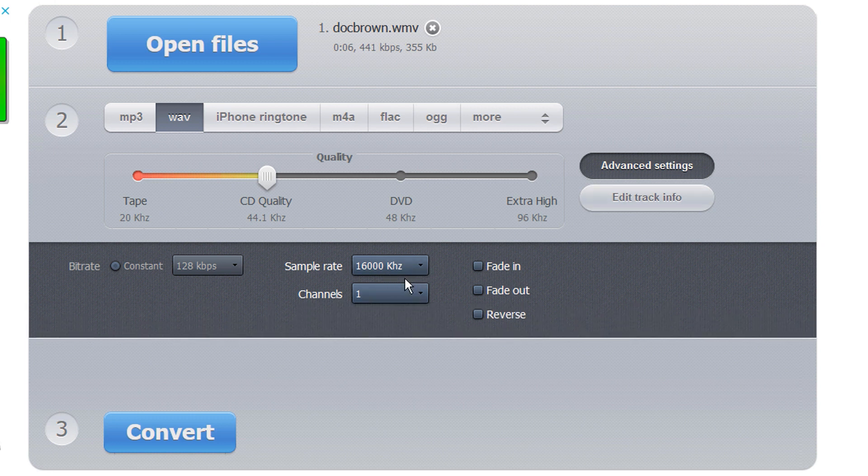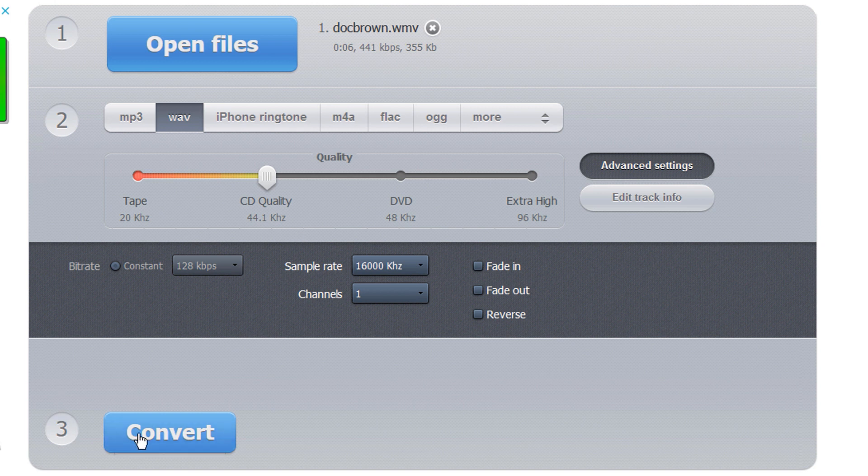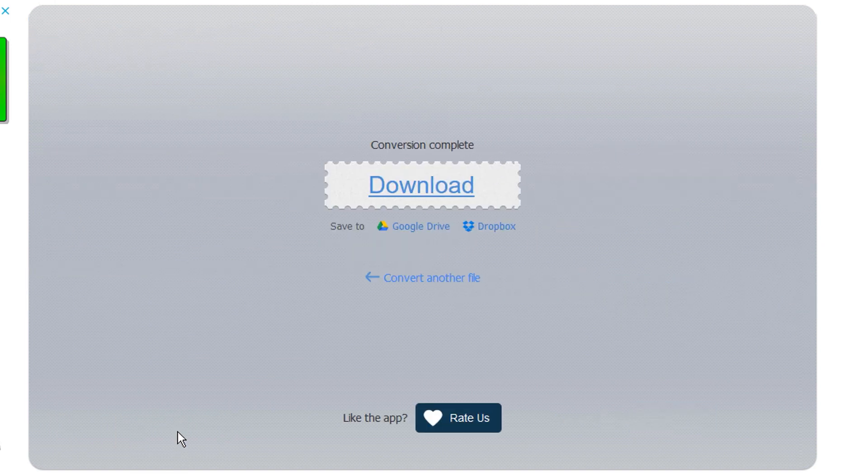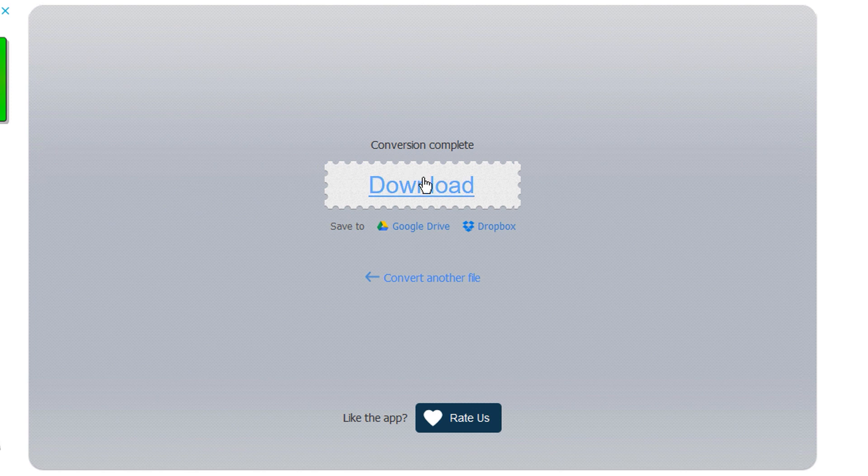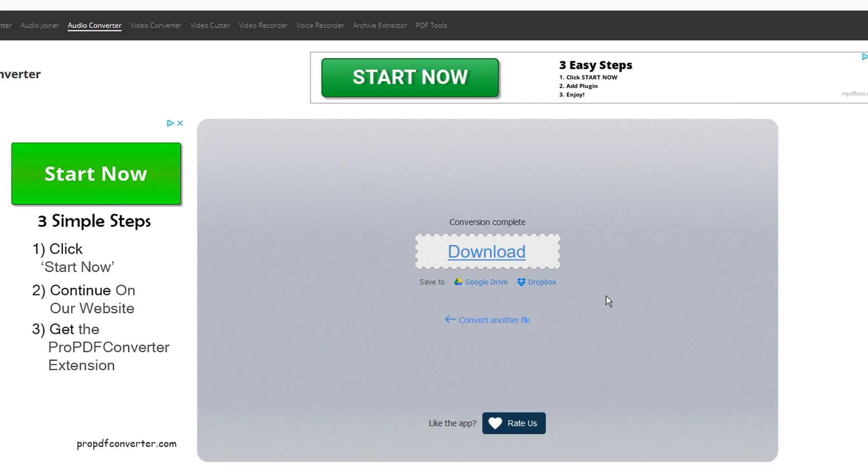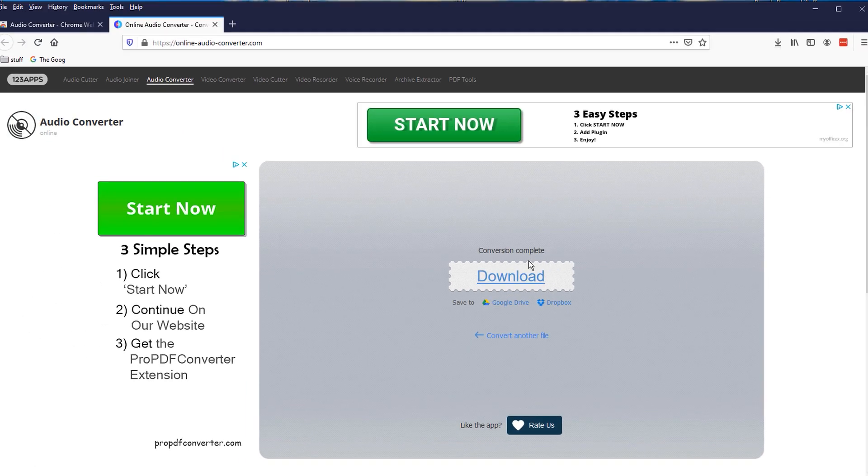Alright. Advanced settings, 16,000 kilohertz and one channel. CD quality. That's fine. And convert. And there's the download. So I'm going to go ahead and download it. And I'm going to save the file.